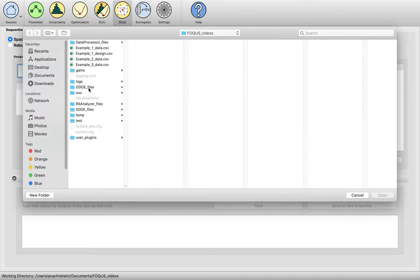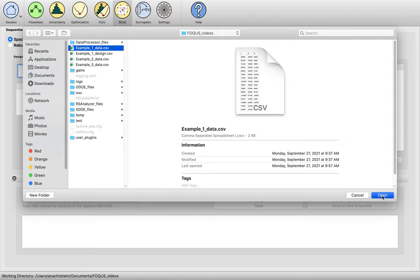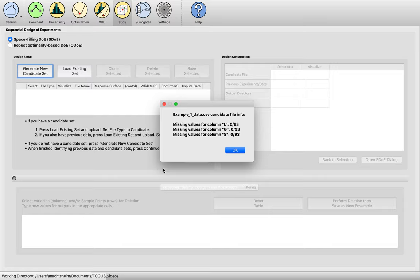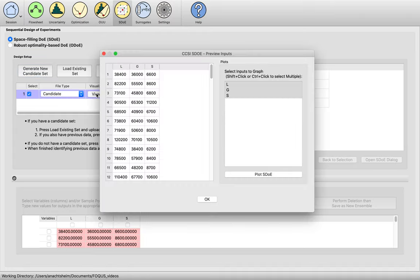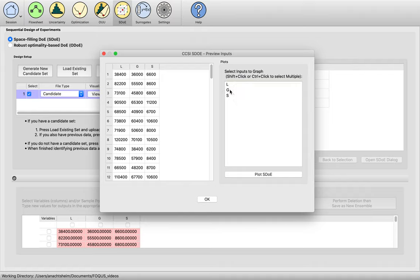We go ahead and select the file that contains the candidate set. FOCUS tells us we have a candidate set of 93 points with no missing values in any of our columns—which is great. We've got a column for each of the three inputs in our design. We can also view our candidate set, where we see a nice dense collection of points in the three inputs of interest, and we can plot them in any combination of dimensions we want.